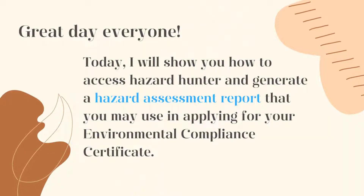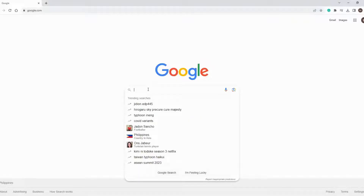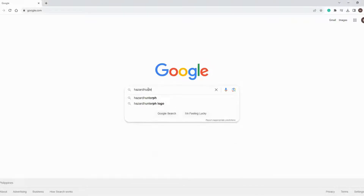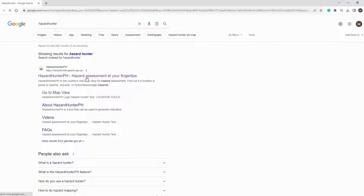To access the website of Hazard Hunter, open Google search and in the text box type 'Hazard Hunter', then press Enter. In the search result list, you will find the first result: Hazard Hunter PH. Click the link to proceed to the website.